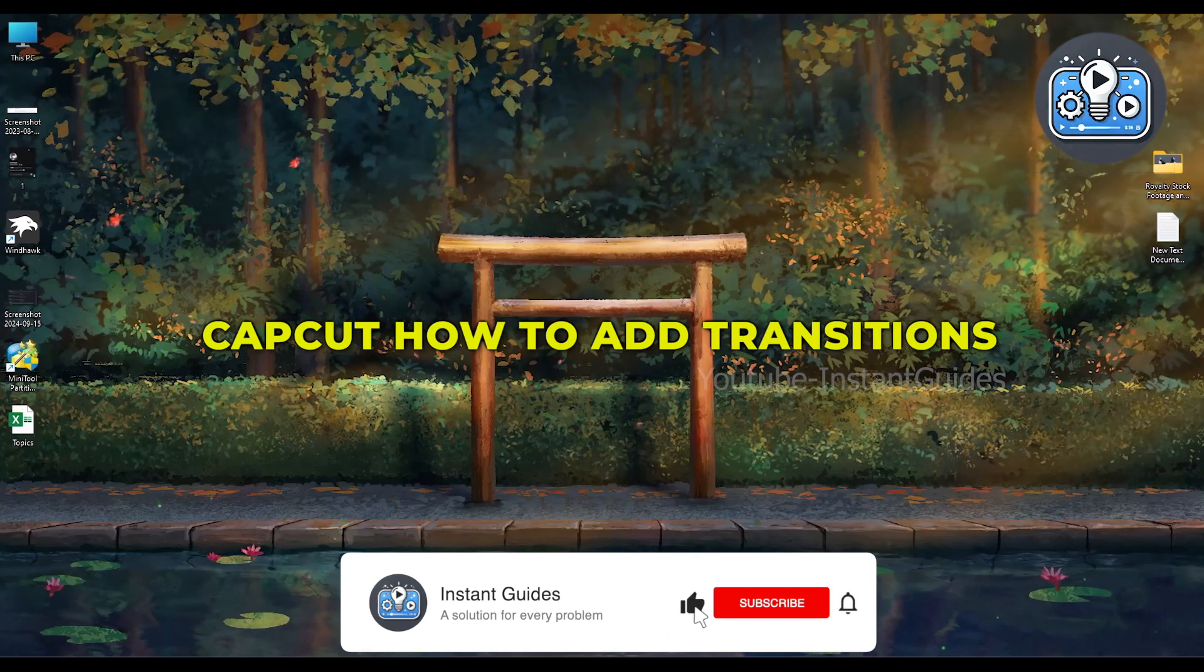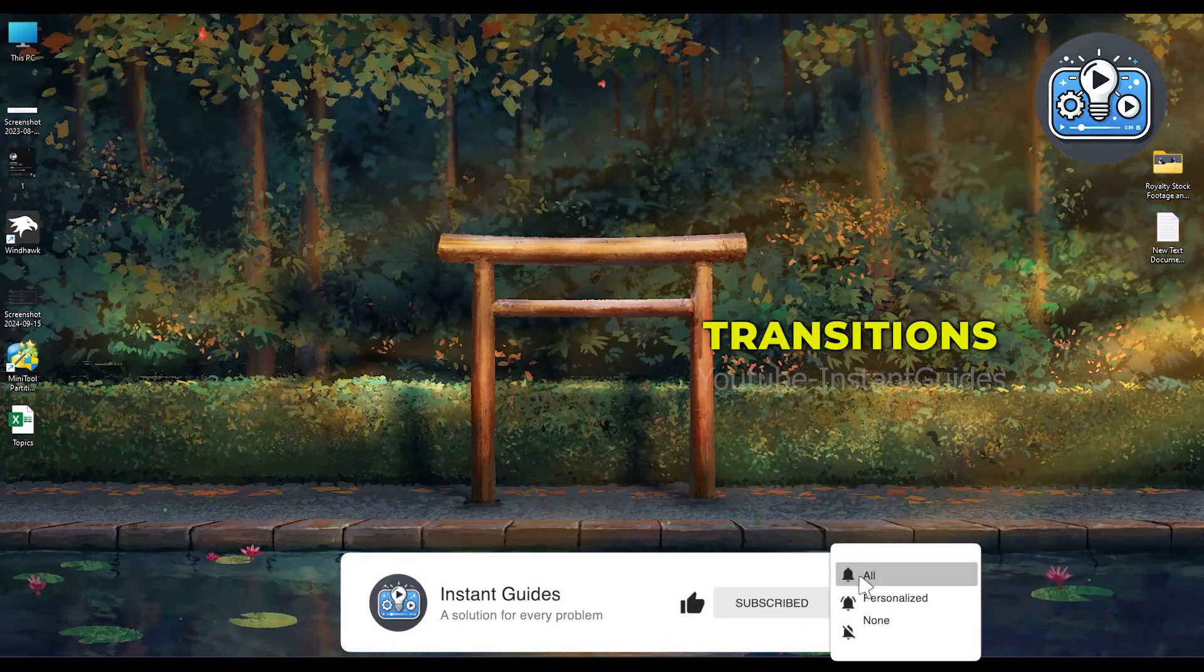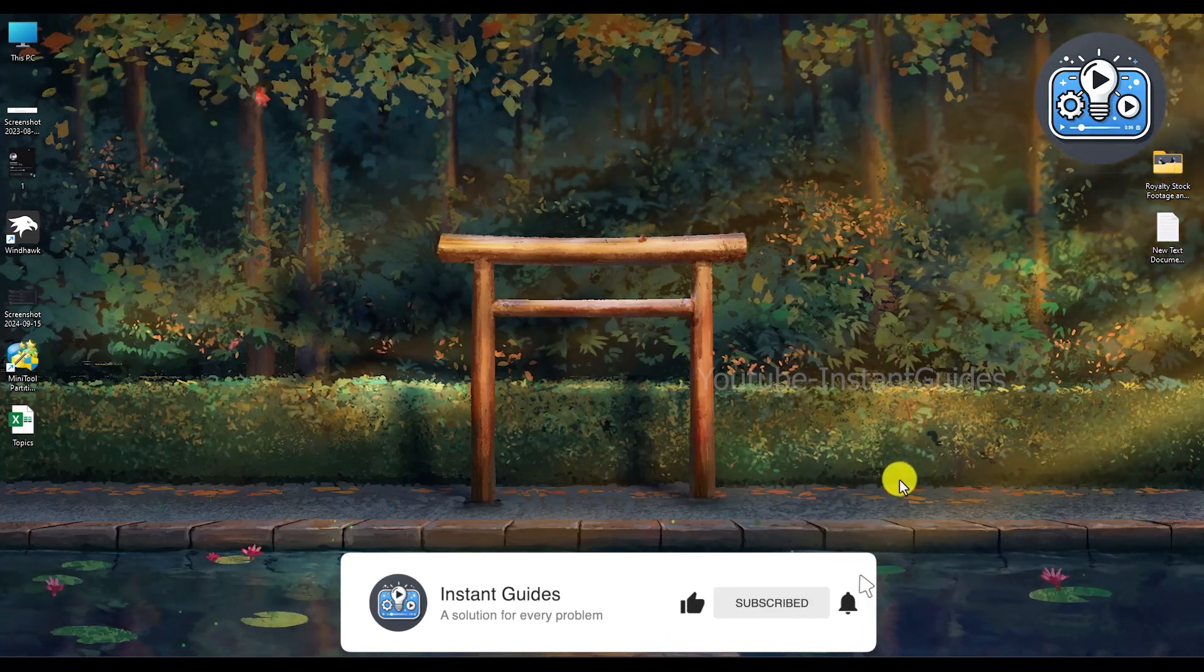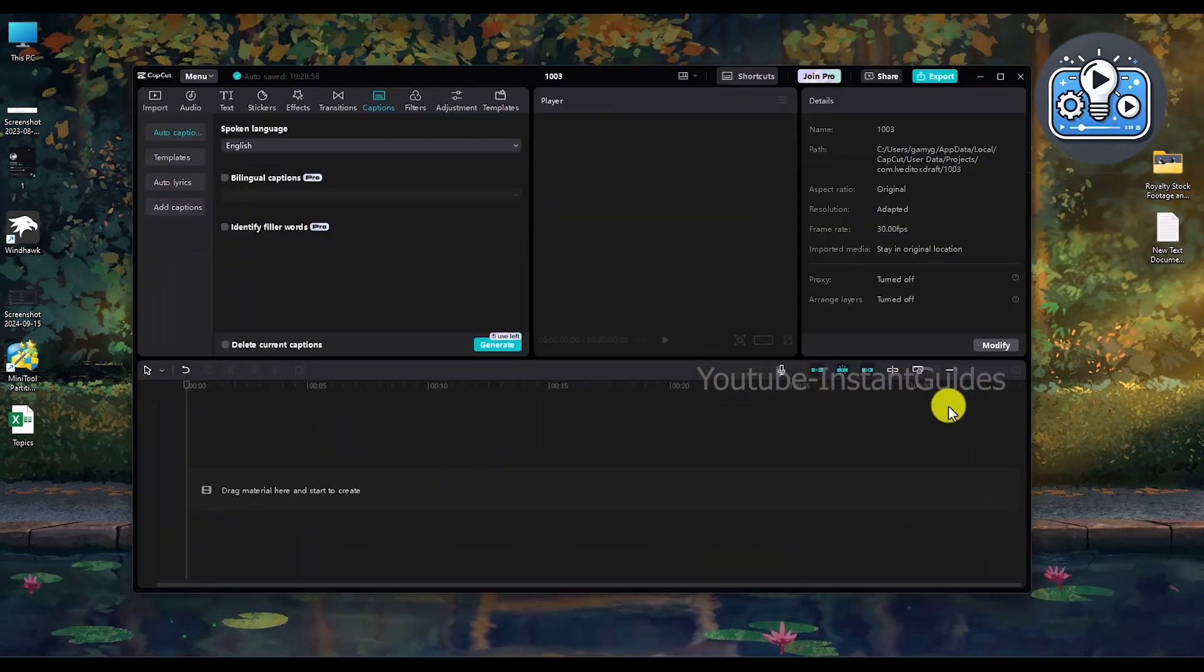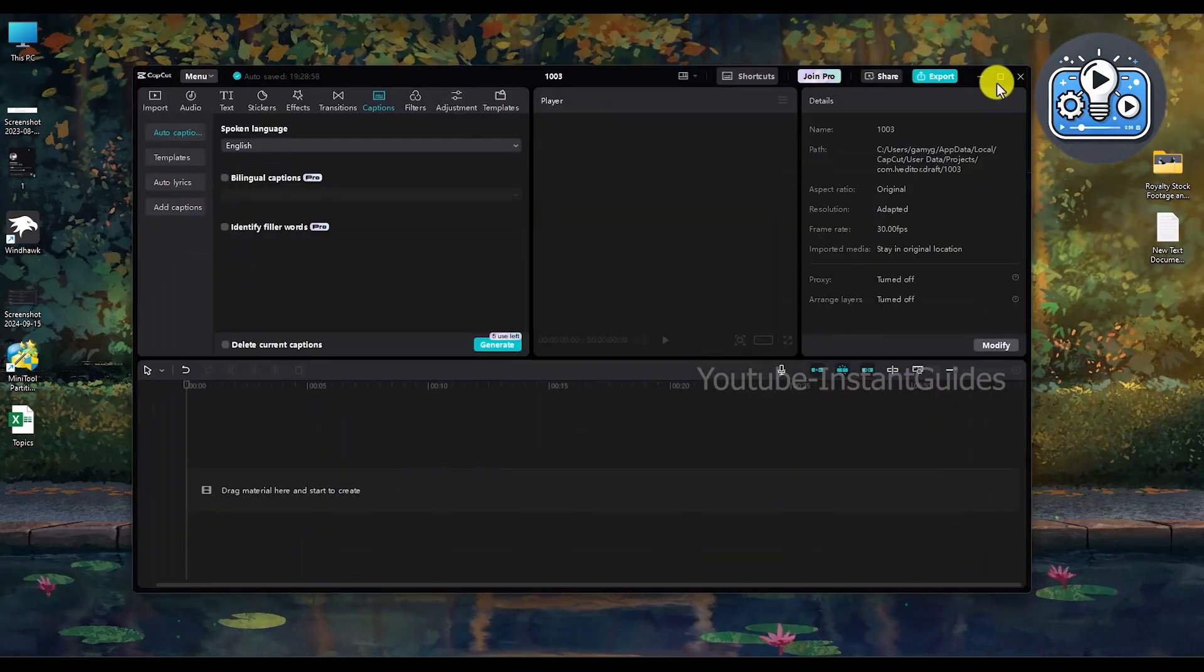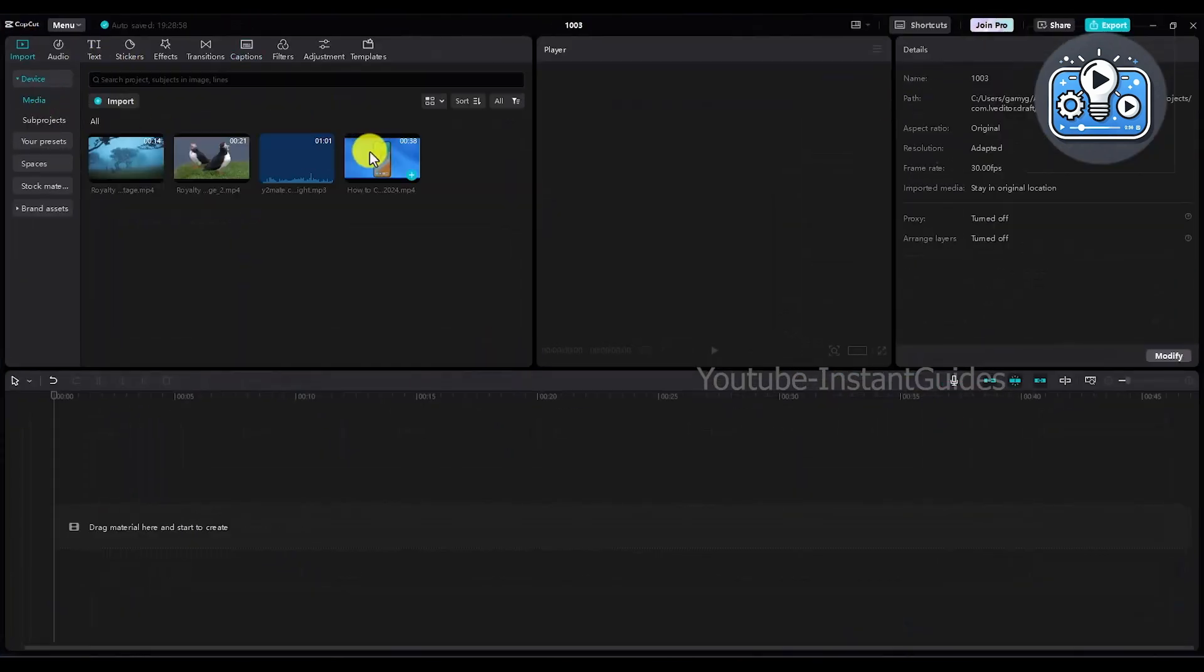Hello, in this video I will show you how to add transitions in CapCut. It's an extremely easy process. Simply open your CapCut, then import media.